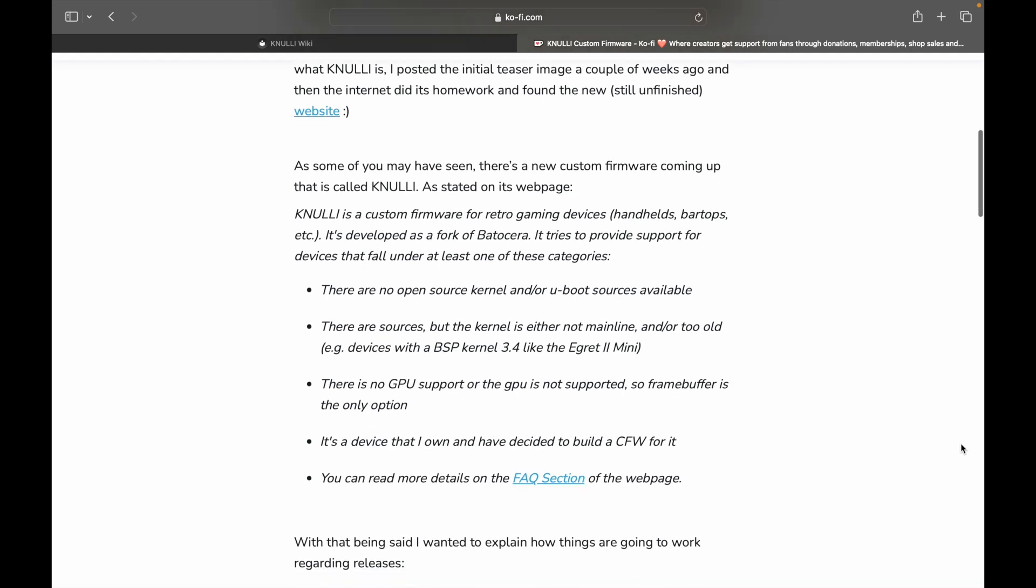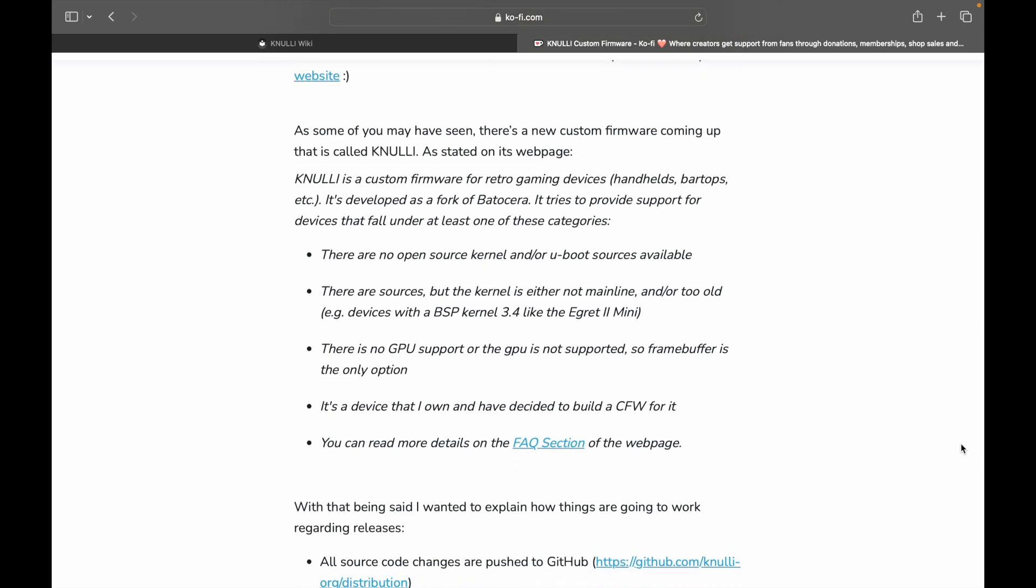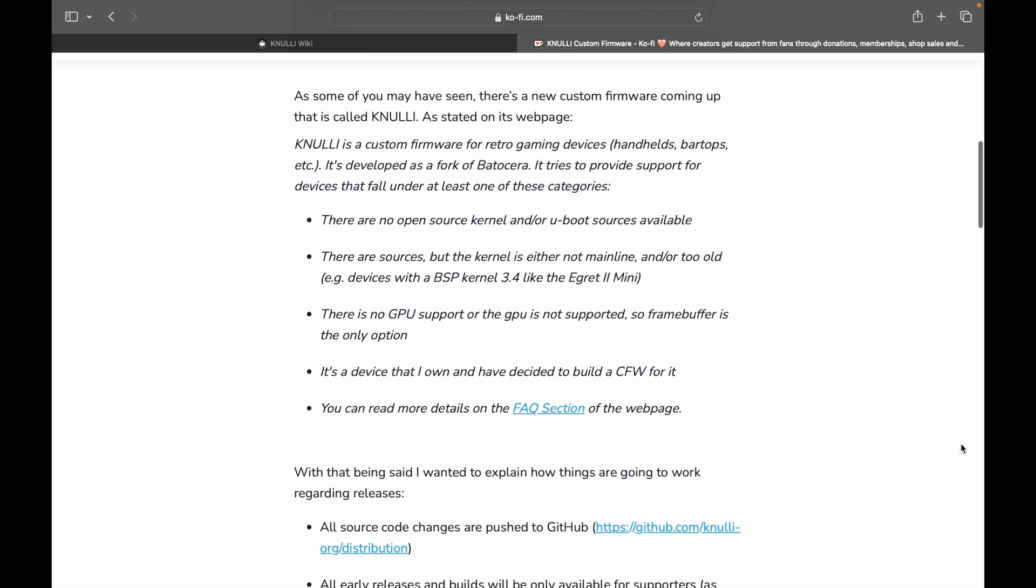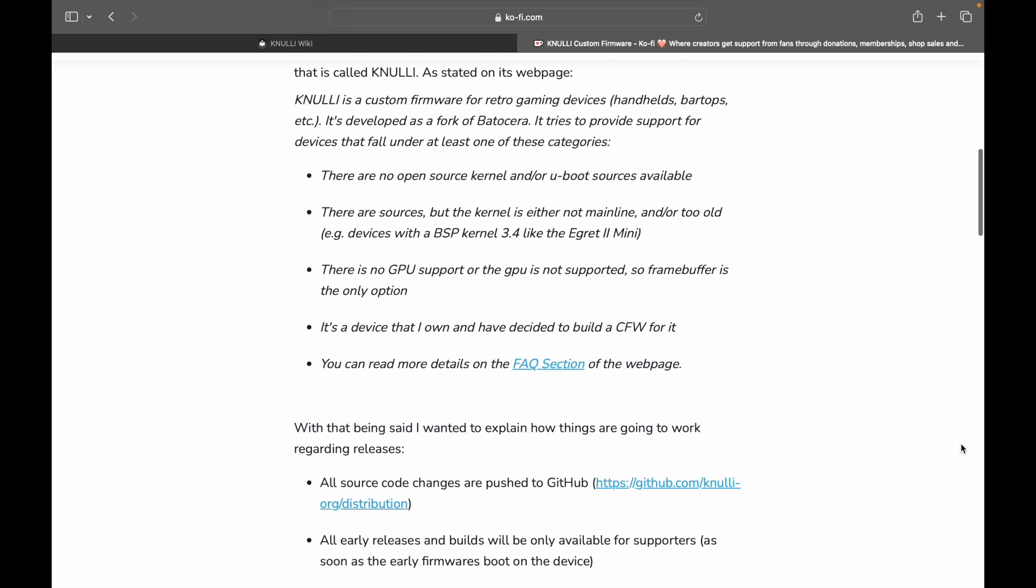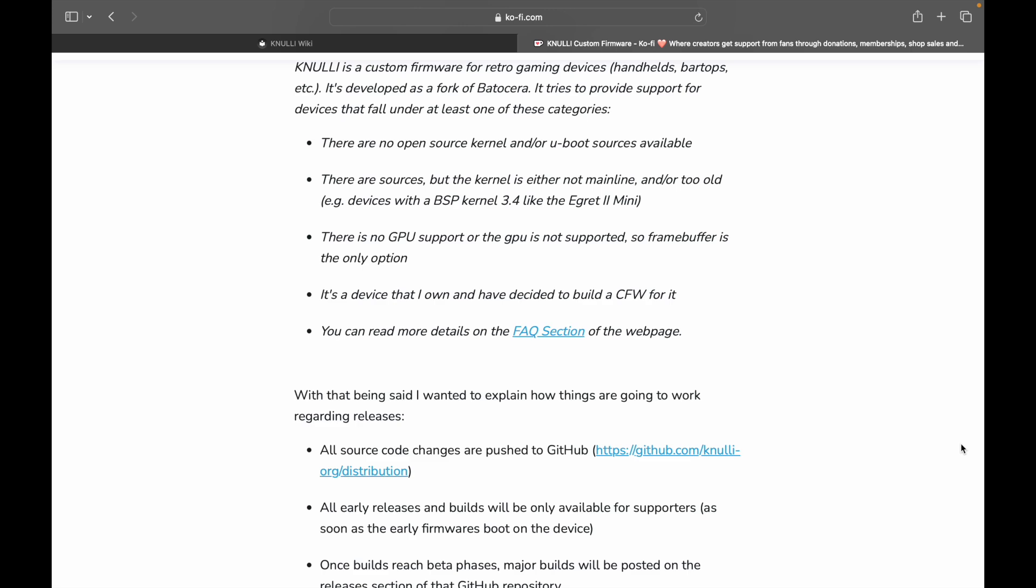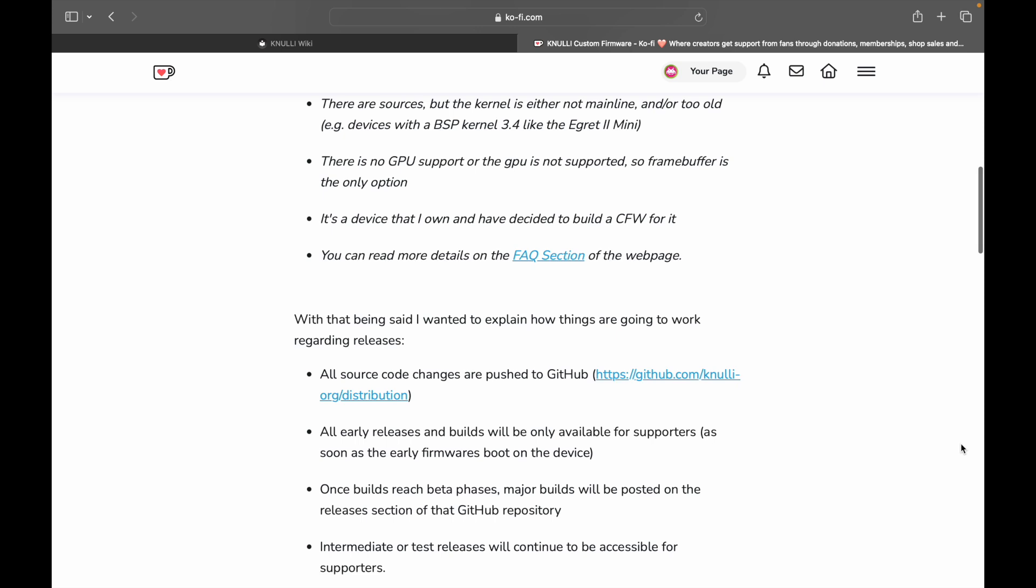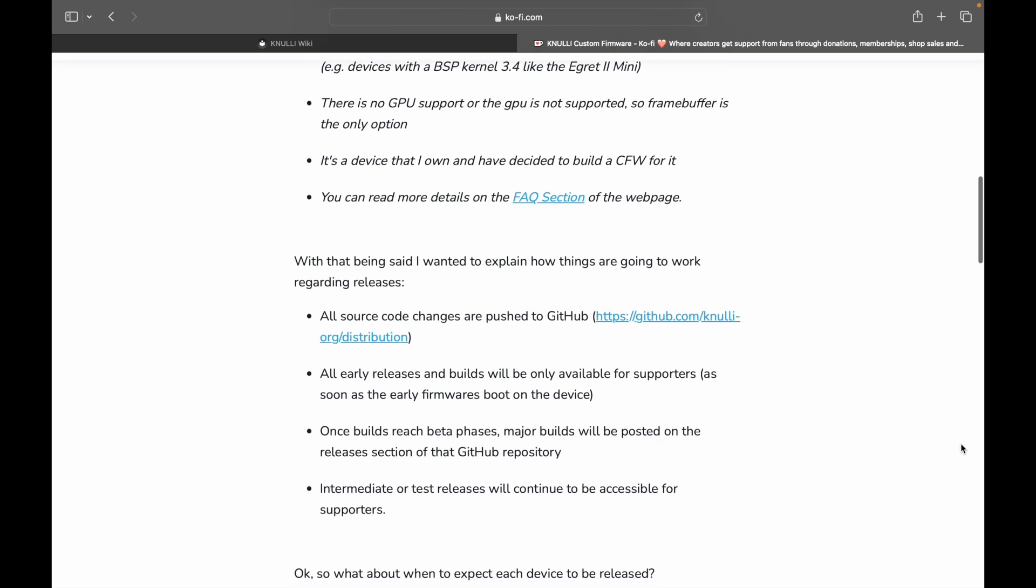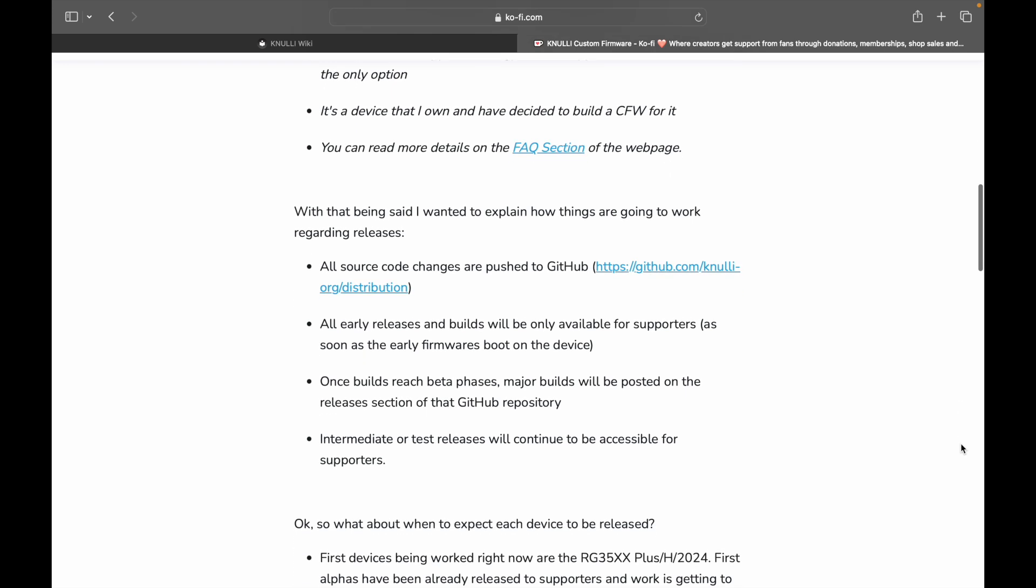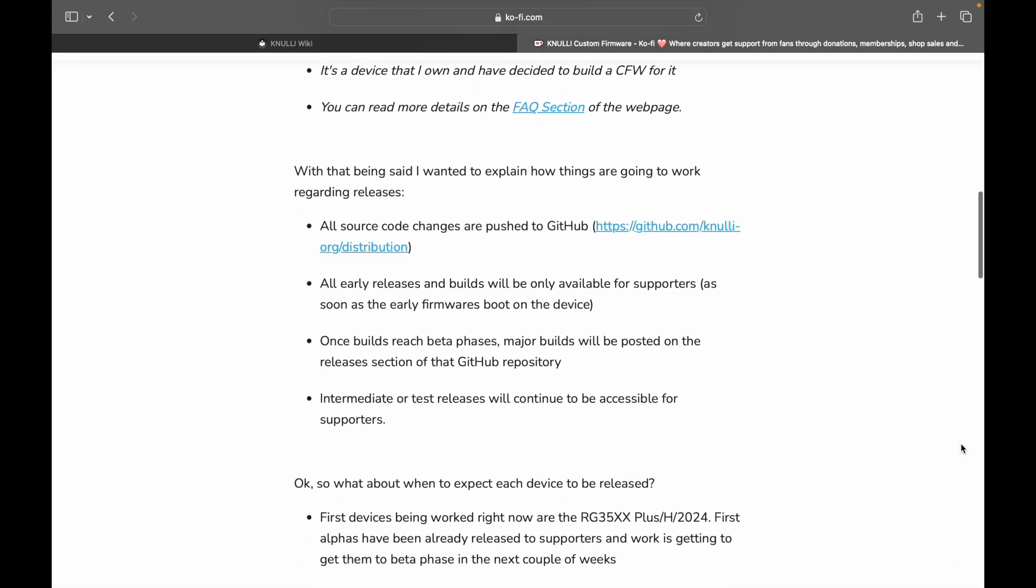It's developed as a fork of Batocera. It tries to provide support for devices that fall under at least one of these categories. There are no open source kernel and or u-boot sources available. There are sources, but the kernel is either not mainline and or too old. Example, devices with BSP kernel 3.4 like the Egret 2 Mini. There is no GPU support or the GPU is not supported, so framebuffer is the only option. It's a device that I own and have decided to build a custom firmware for. You can read more details on the FAQ section on the webpage.